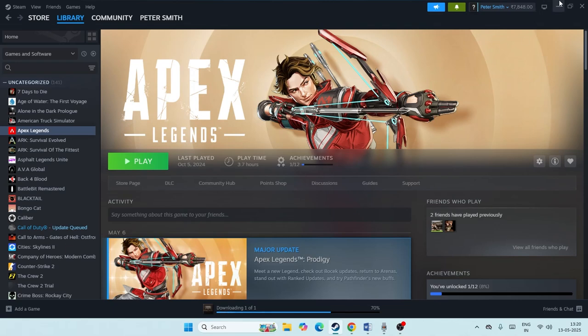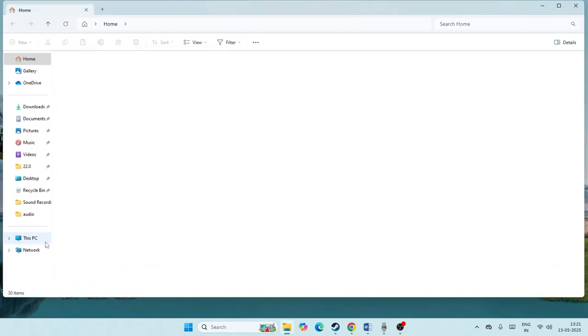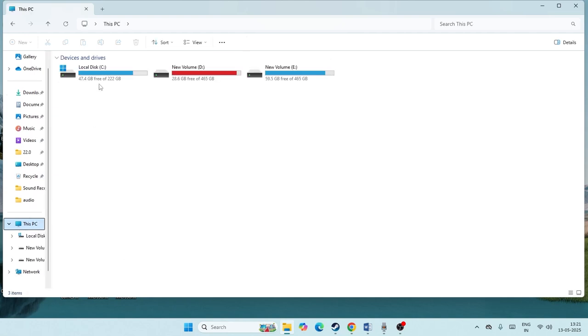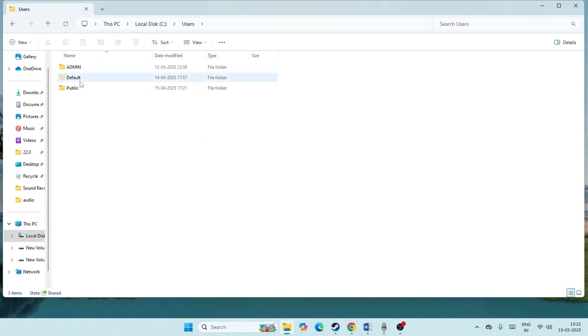Now what we need to do is minimize Steam, go to File Explorer or This PC, go to Local Disk C. From here we need to navigate to Users, and then go to the name of admin or whatever it is.